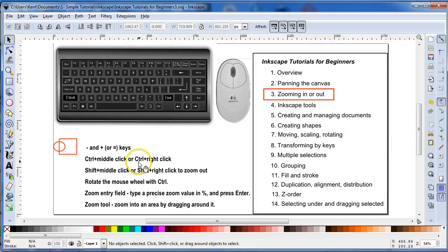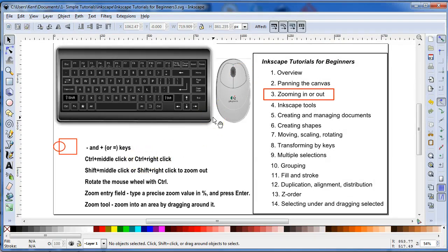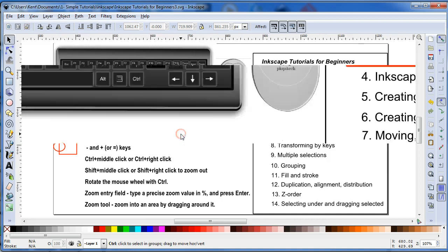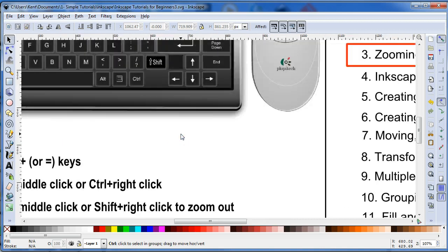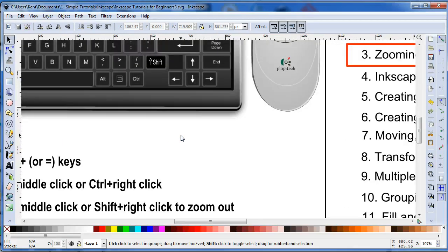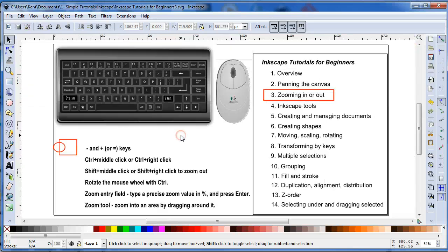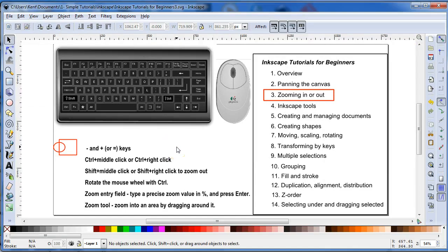You can also hit Control and your right button and zoom in, and do Control Shift and hit your right button and zoom out.